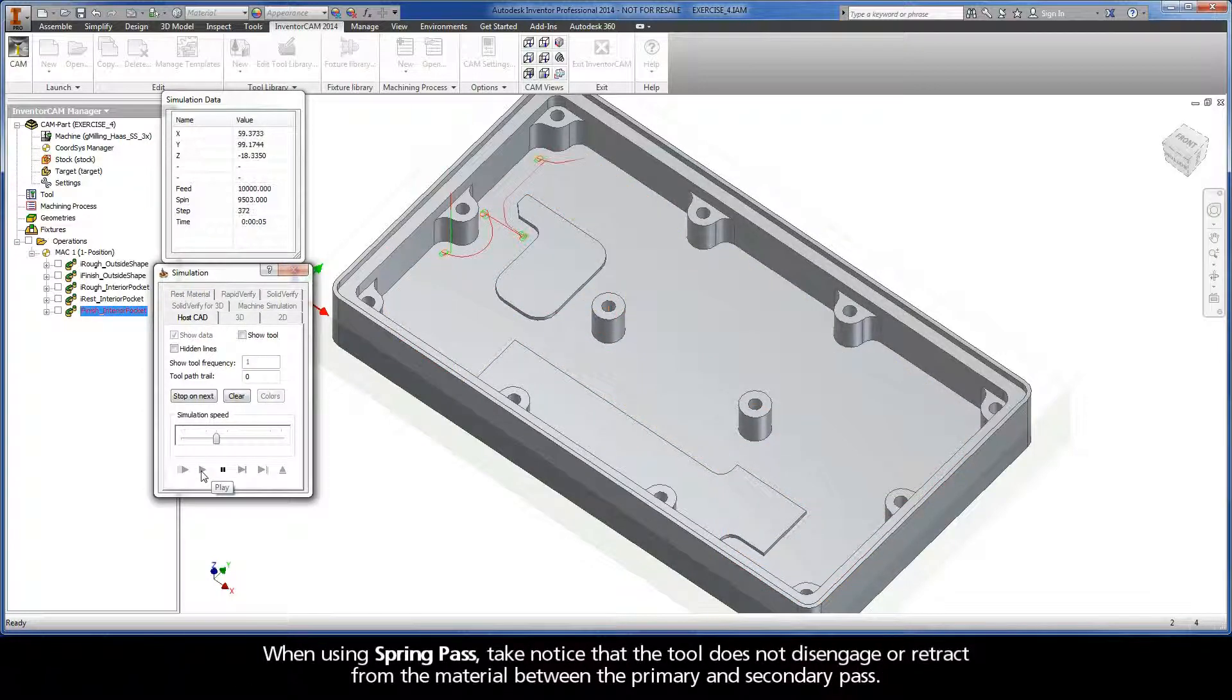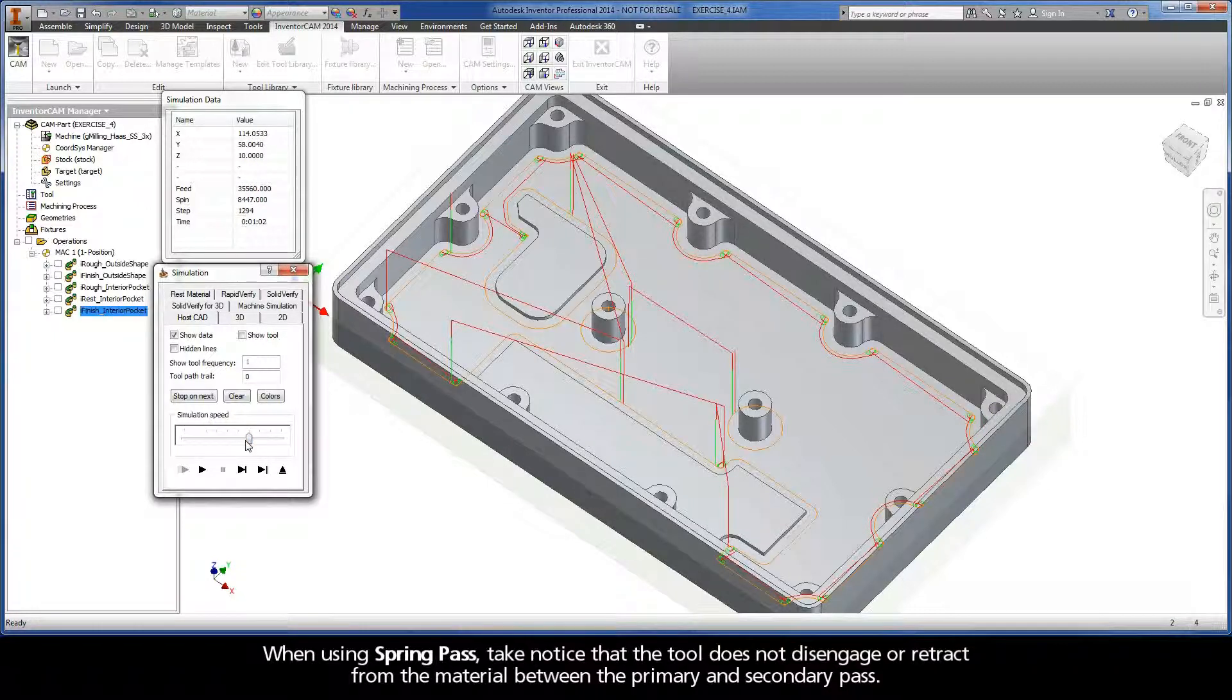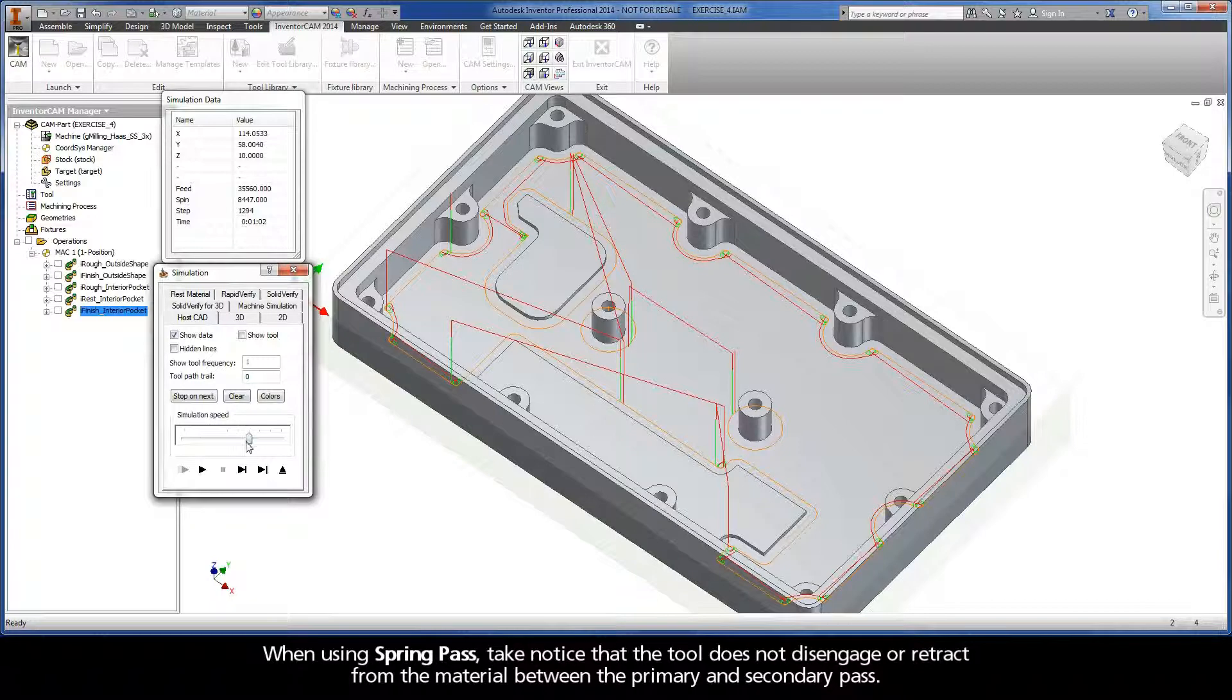When using spring pass, take notice that the tool does not disengage or retract from the material between the primary and secondary pass.